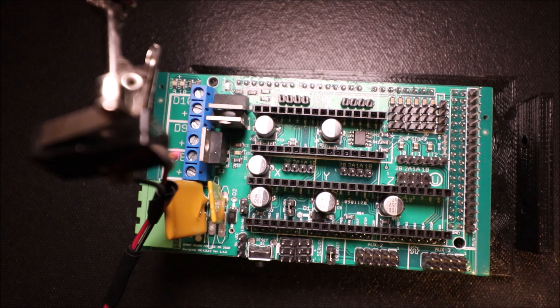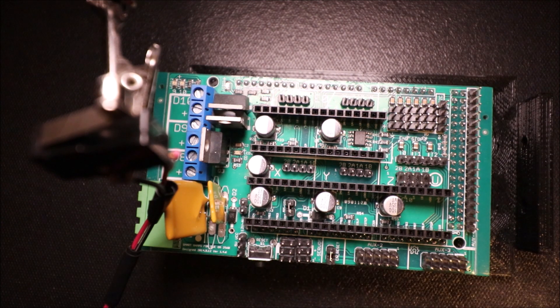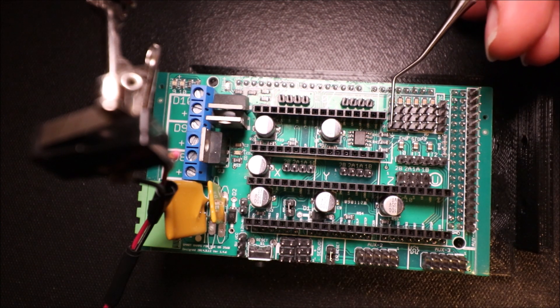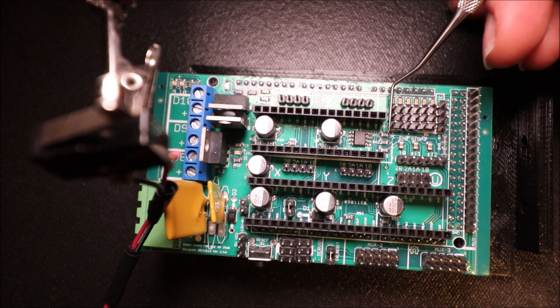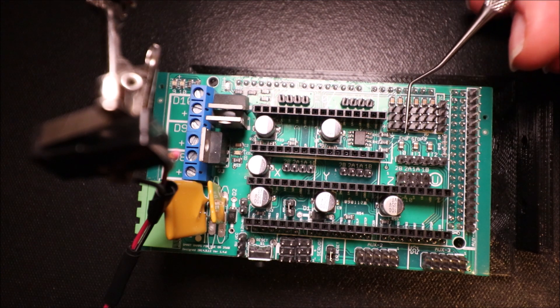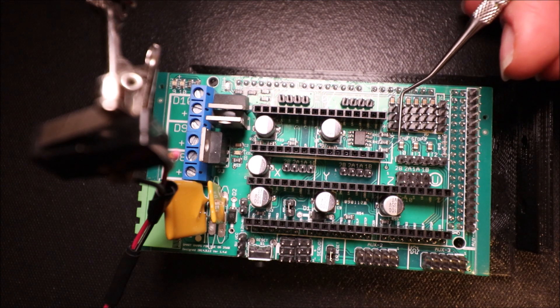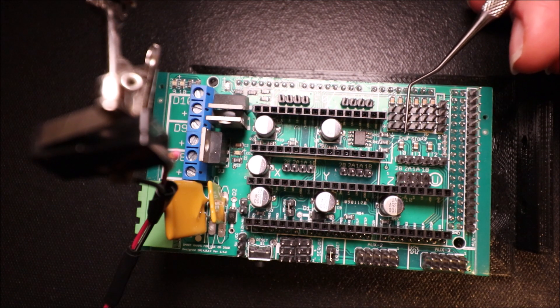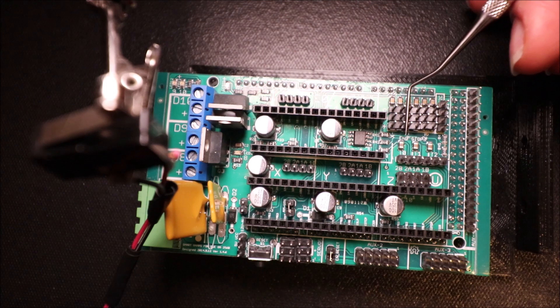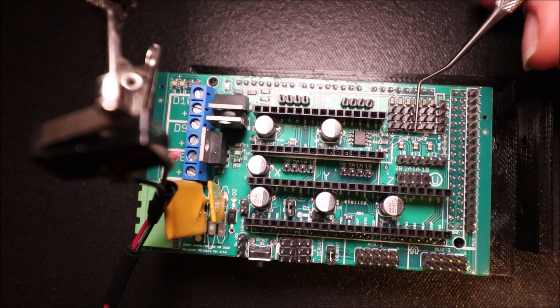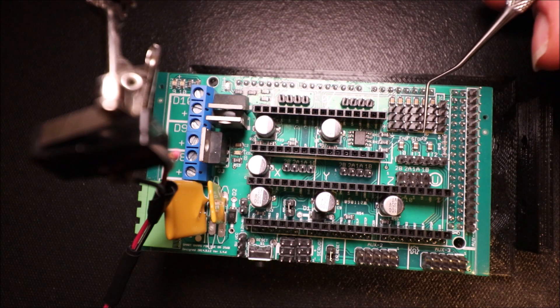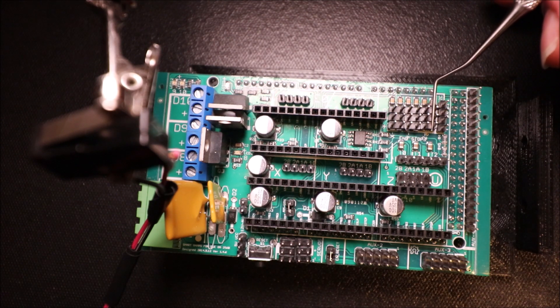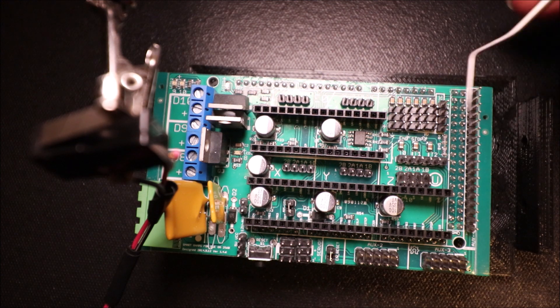Okay, in order to connect it we need to know what our leads are here for our endstops. So we have our pins for X-Min, X-Max, Y-Min, Y-Max, Z-Min and Z-Max.